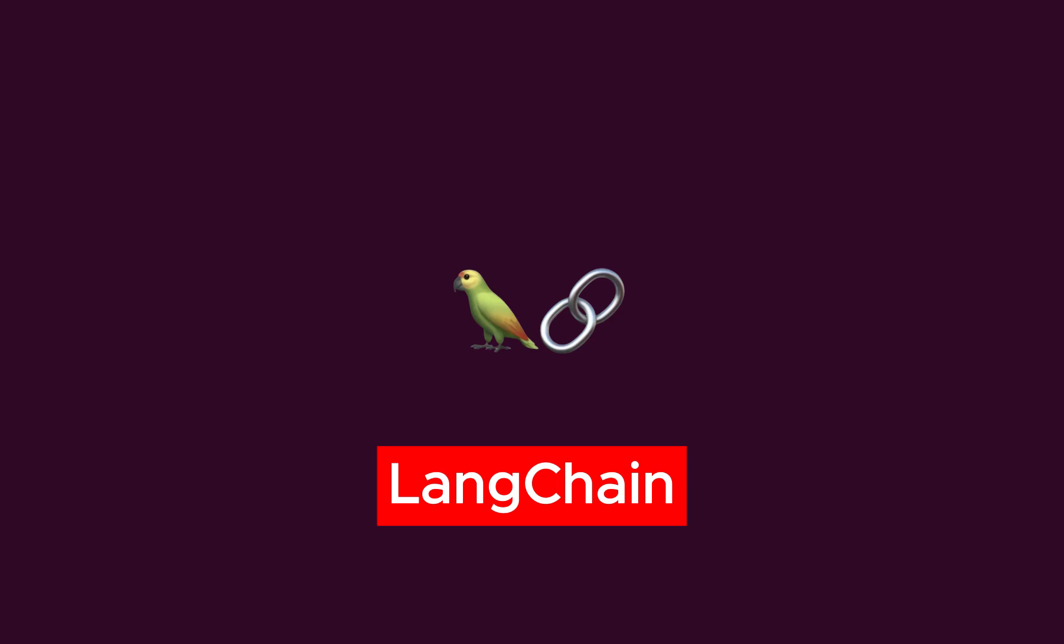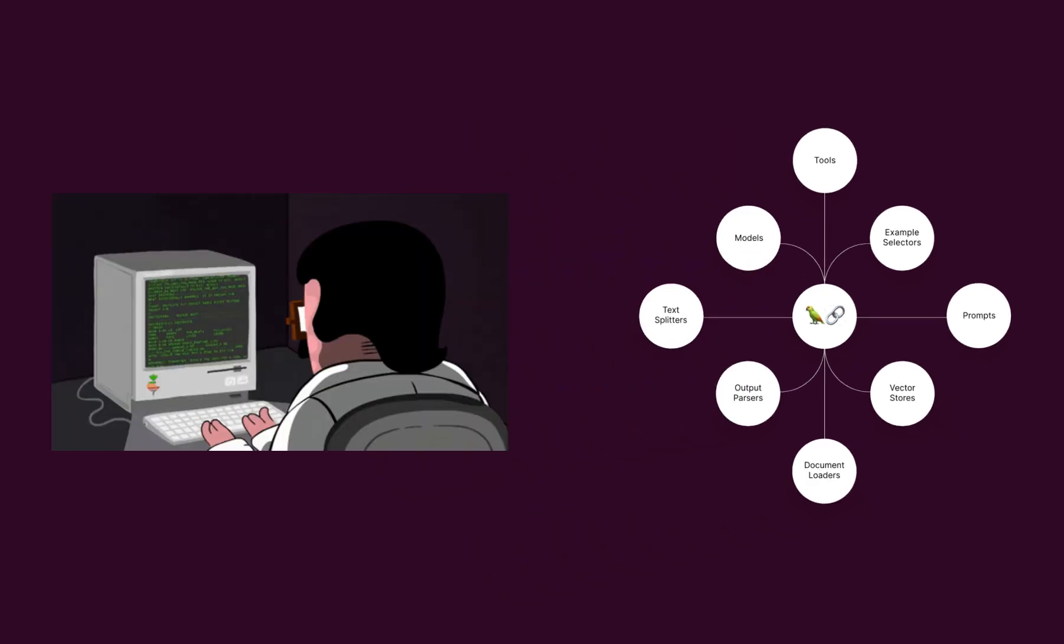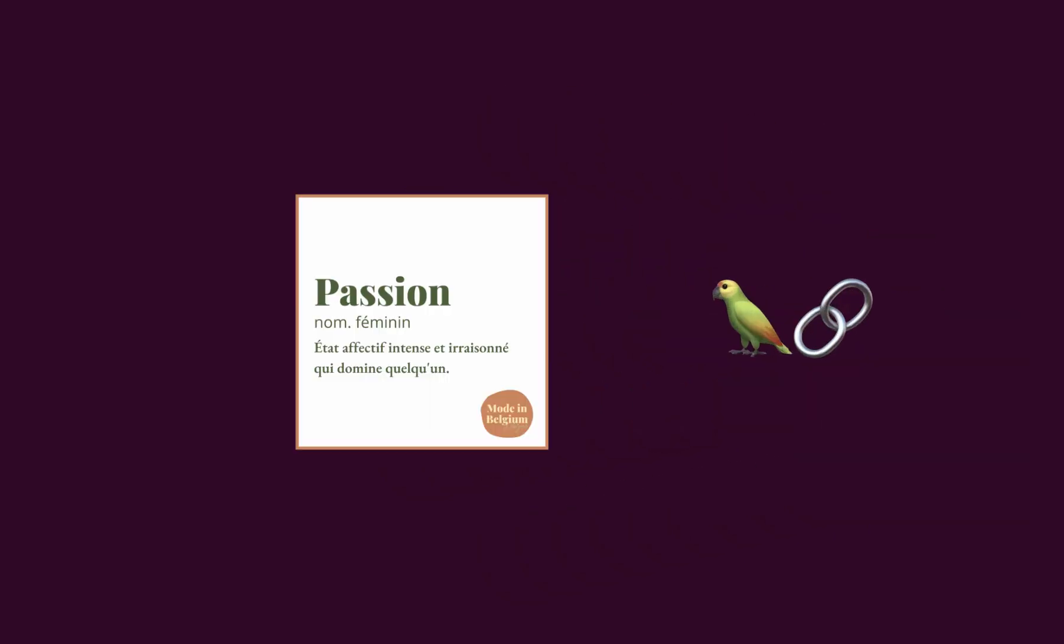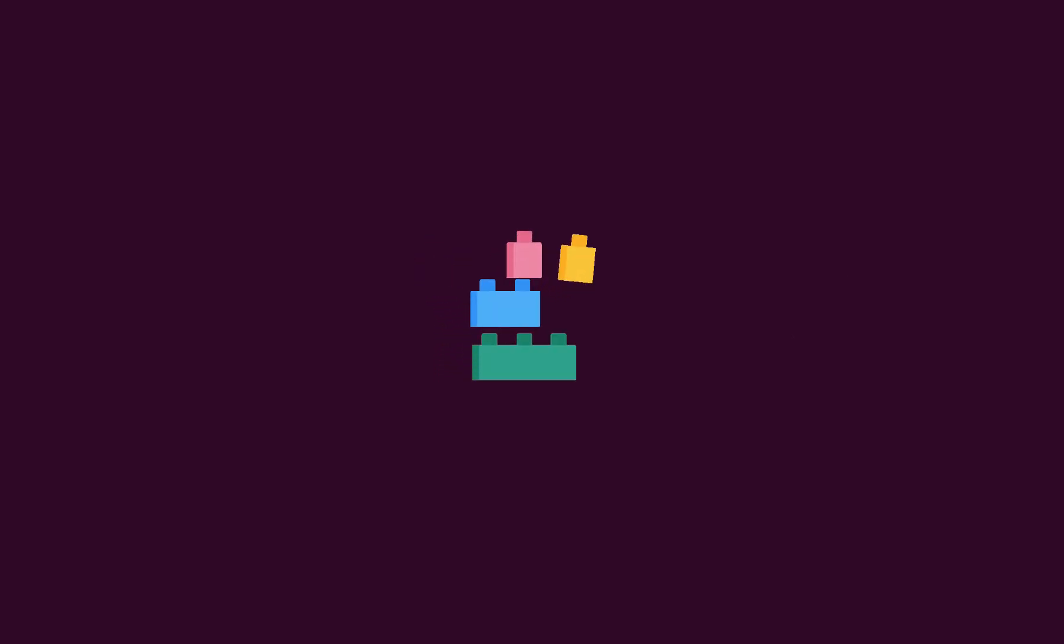LangChain is an abstract framework designed to link together all the necessary components required for developing a generative AI application. This serves as the abstract definition of LangChain. Now let's simplify this concept with an example.